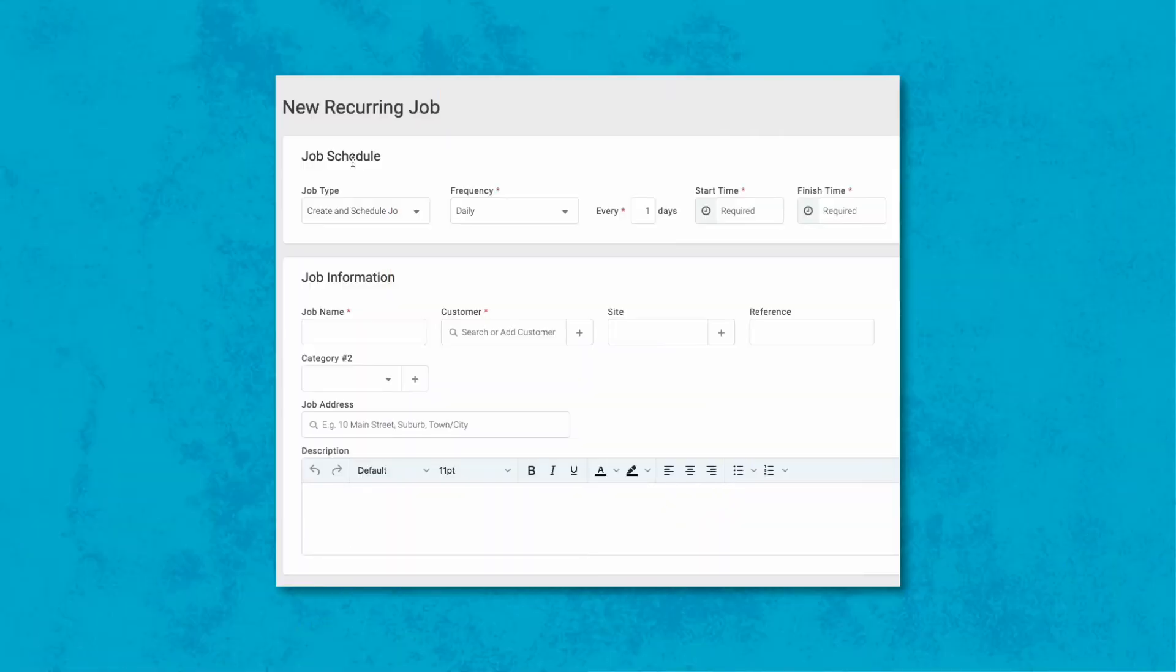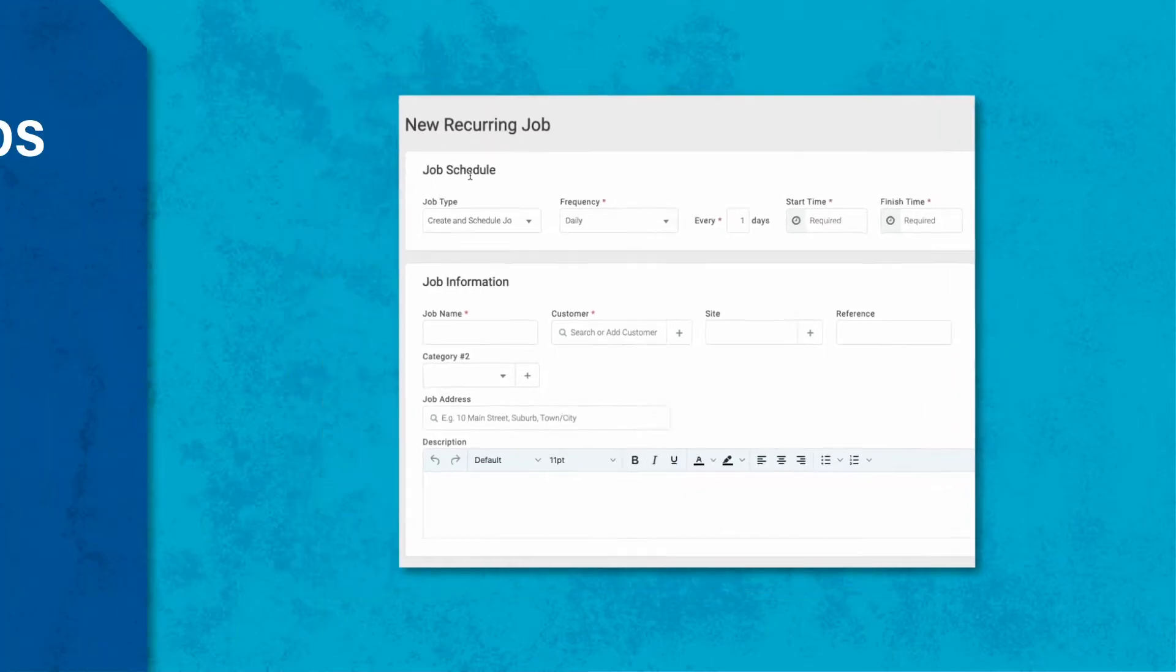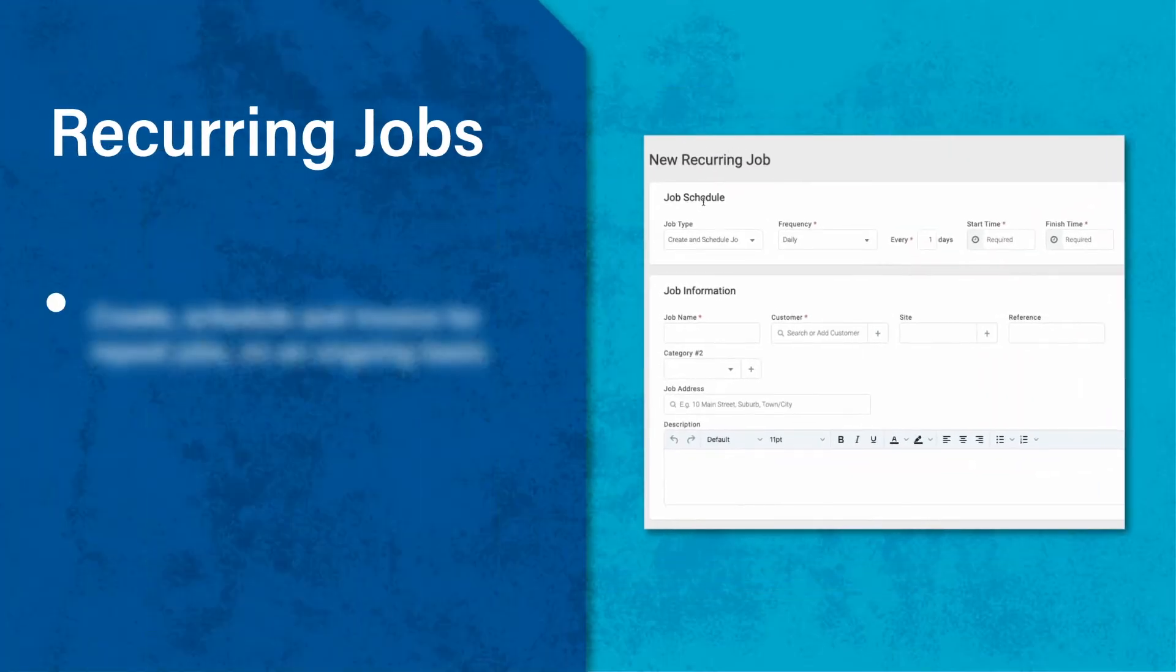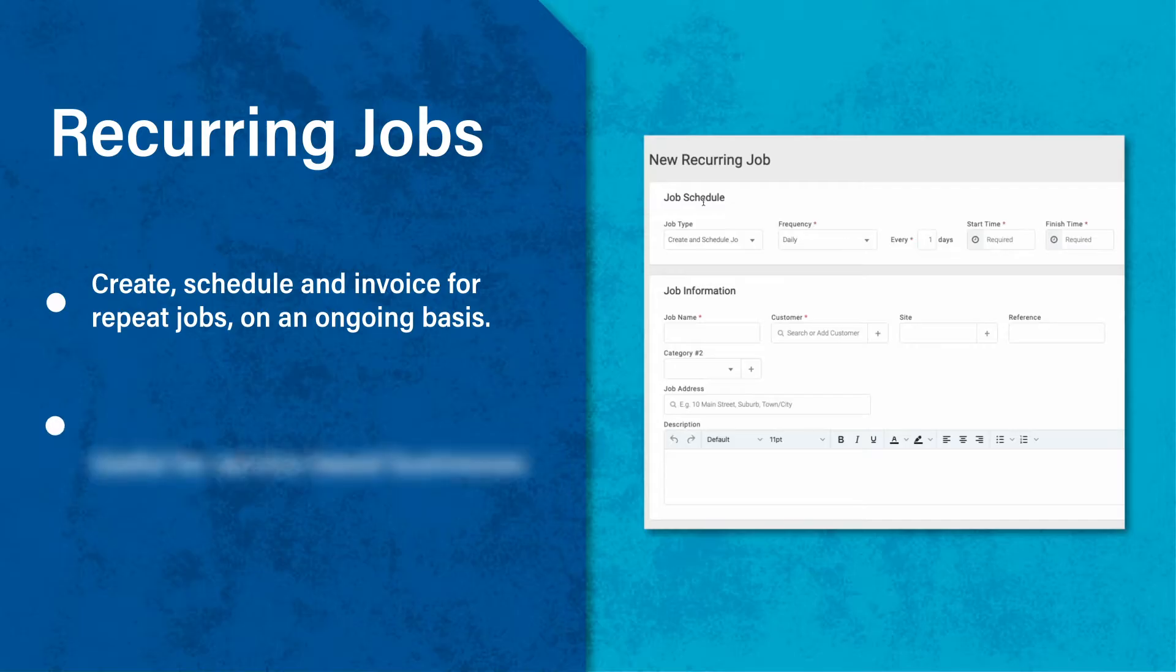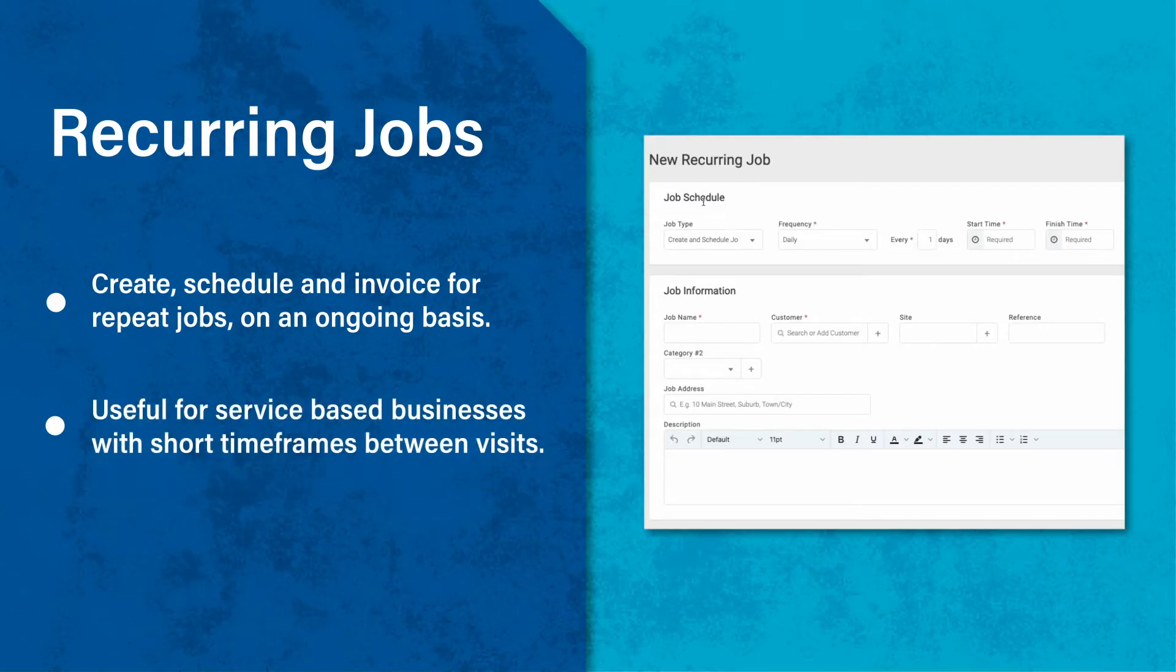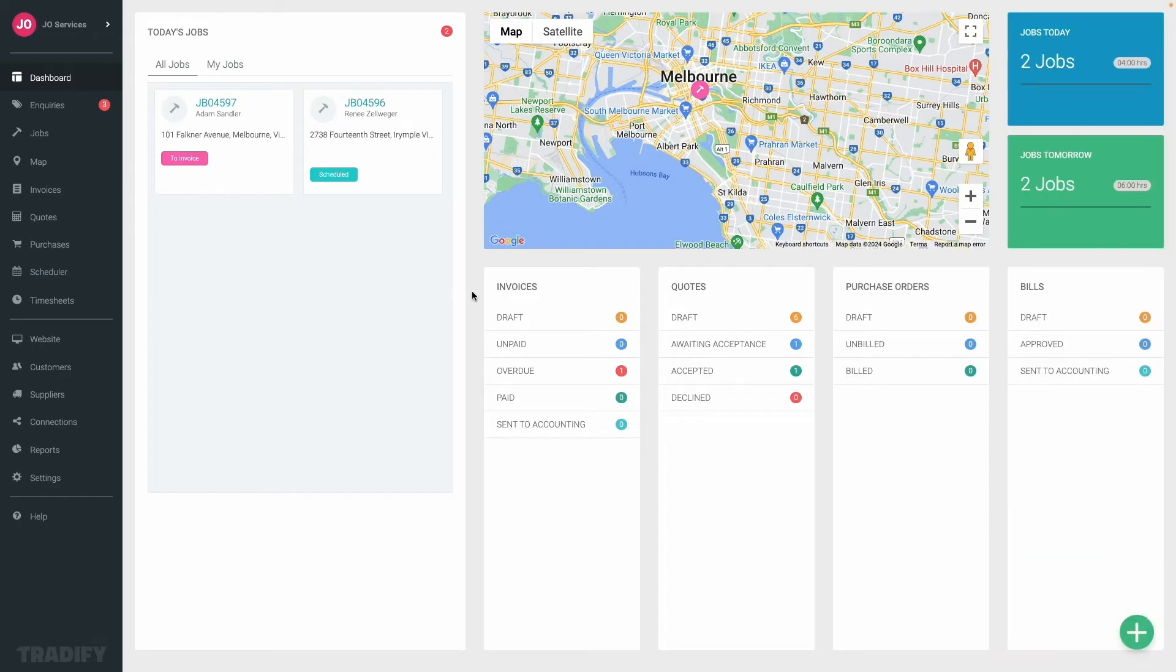Tradify's recurring job template is a super handy feature allowing you to create, schedule, and invoice for repeat jobs on an ongoing basis. This is particularly useful for service-based businesses with short timeframes between visits, for example lawn mowing or cleaning. Let's dive in.